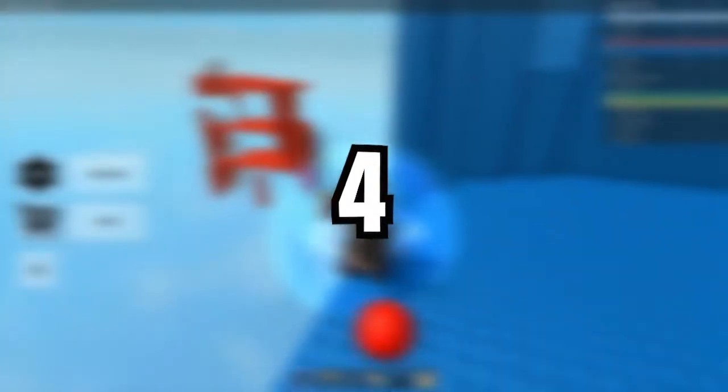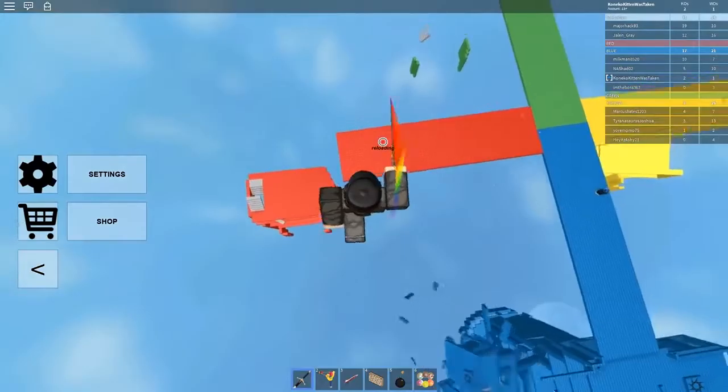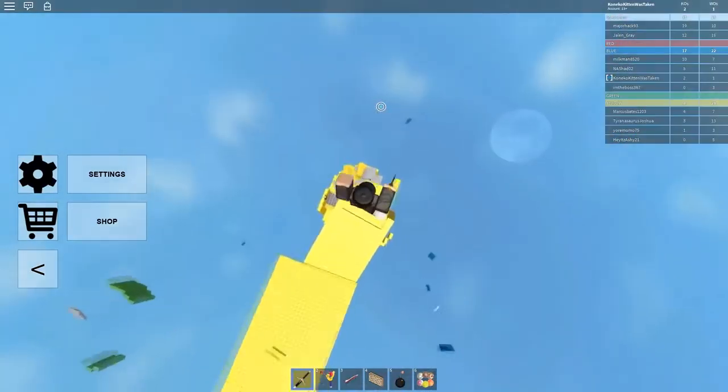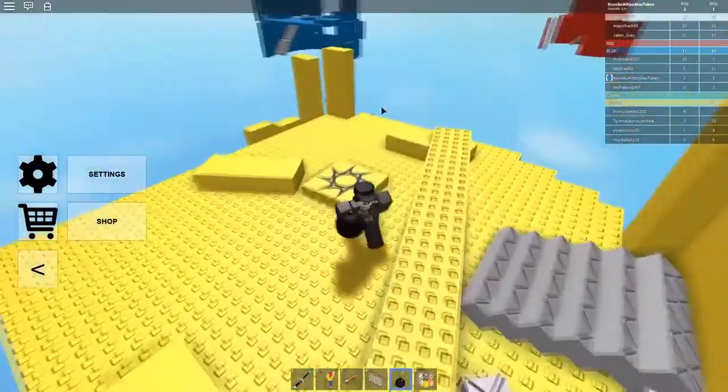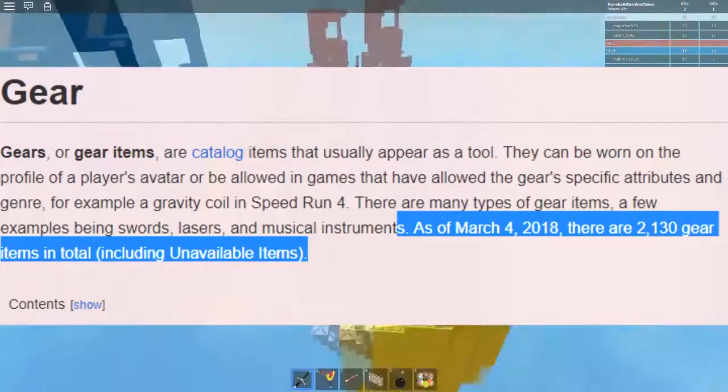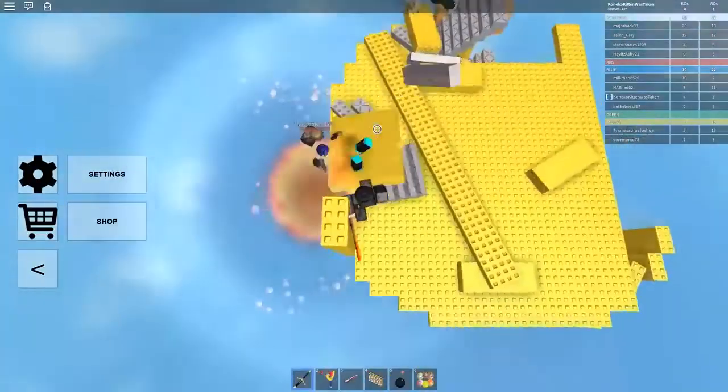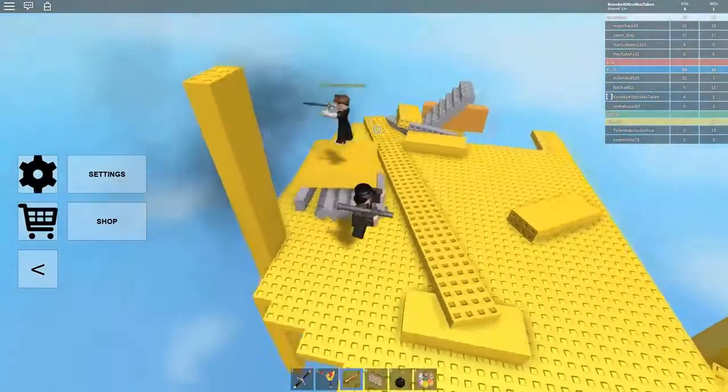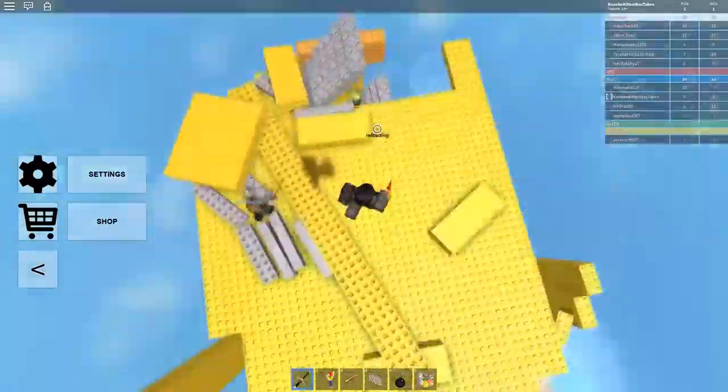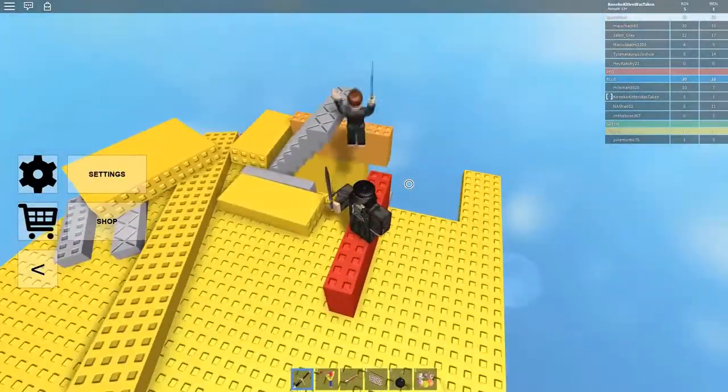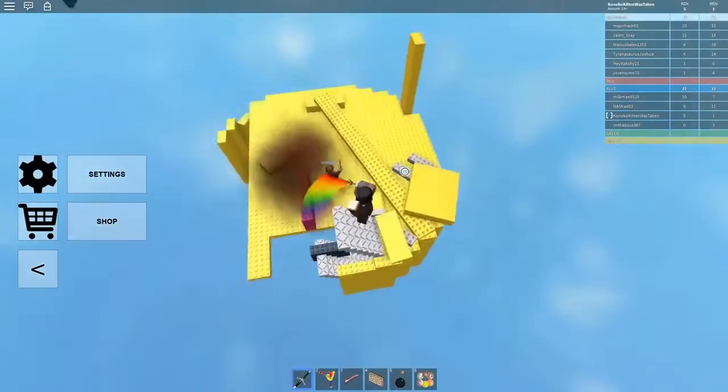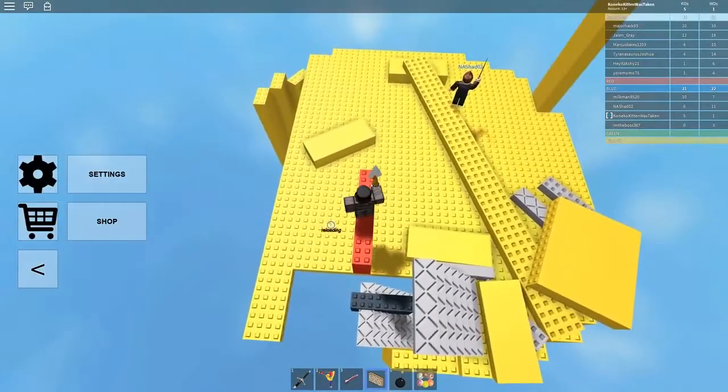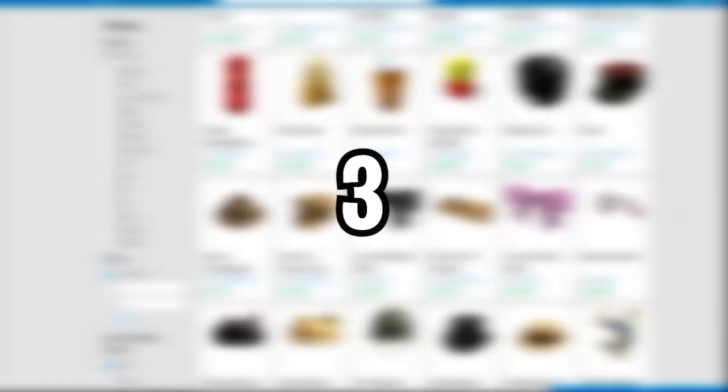Number 4, gear. Gears or gear items are avatar shop items that usually appear as a tool. They can be worn on the profile of a player avatar or be allowed in games that have allowed gear specific attributes and genre. For example, a gravity coil on speedrun 4. Certain gear items are set to expire after a certain amount of time for being purchased by a user. These gear items are typically much cheaper than similar gear items that do not expire. How did it get like this? When did we get to a point on Roblox where gears have just gotten to such an error?